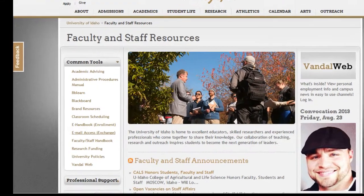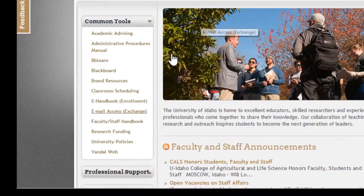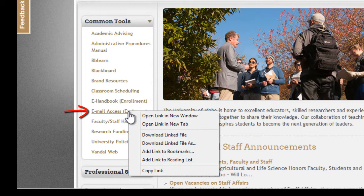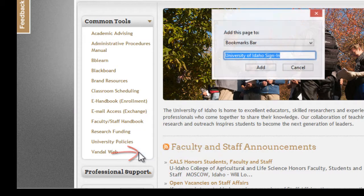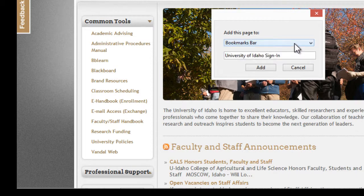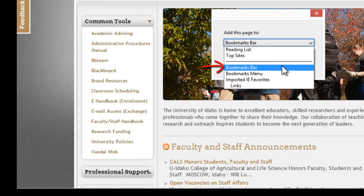In Safari, right-click on the Email Access Exchange link and select Add Link to Bookmarks. Next, add this page to the Bookmarks bar.